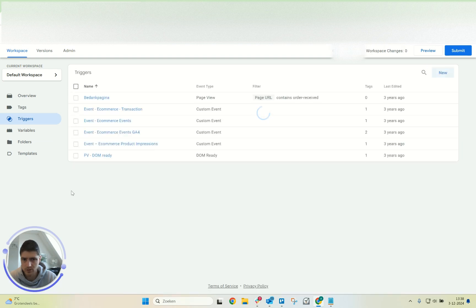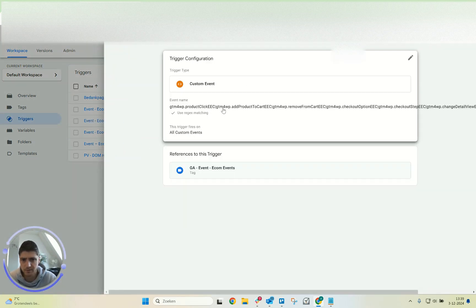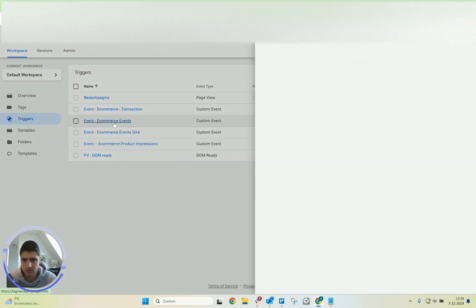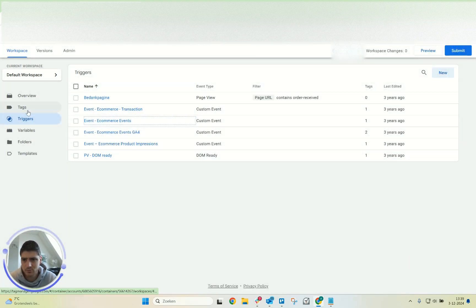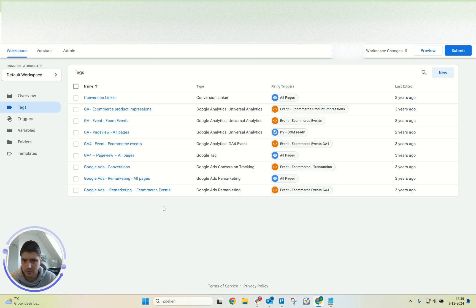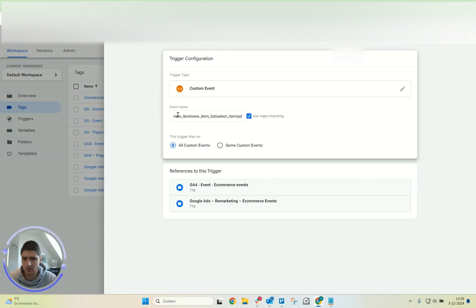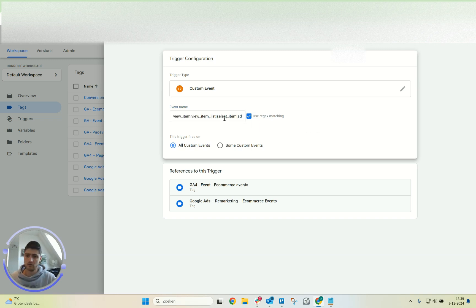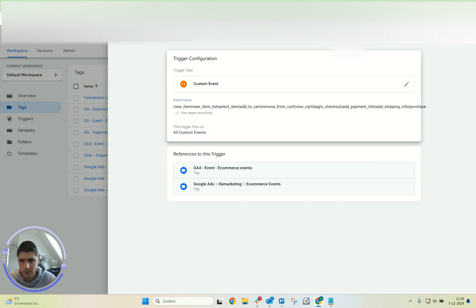We need the e-commerce events. What I did here was create a custom event trigger. I have all the GA4 e-commerce events listed here. It's also fine if you only take the five events we just discussed — it really doesn't make a difference for the remarketing.